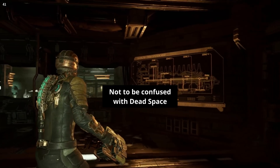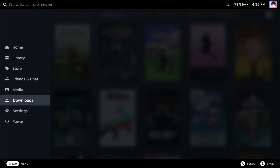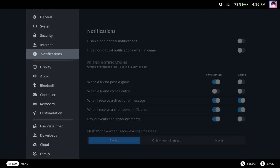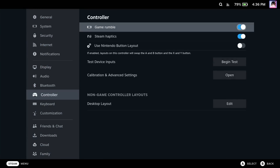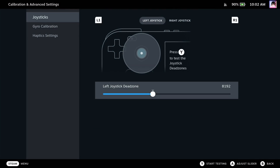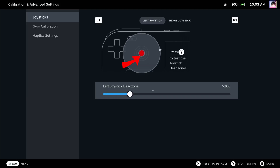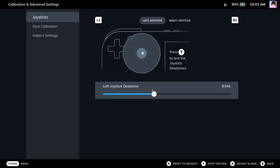Stick drift is a real thing, and Dead Zones are here to help. Go to Settings, Controller, Calibration and Advanced Settings, and then go to the Joystick page. You can adjust the dead zones of each control stick. If you press Y on this screen, you'll be able to see the raw input data from each stick. Here you can see that my left stick drifts ever so slightly to the right. By adjusting this range slider, we can set our dead zone to compensate.